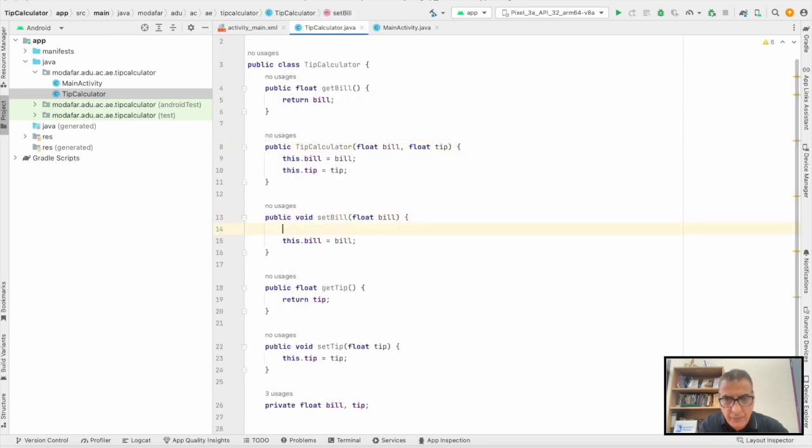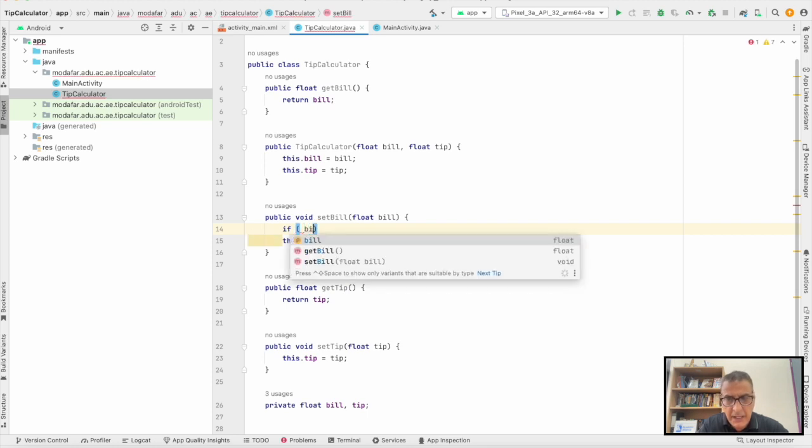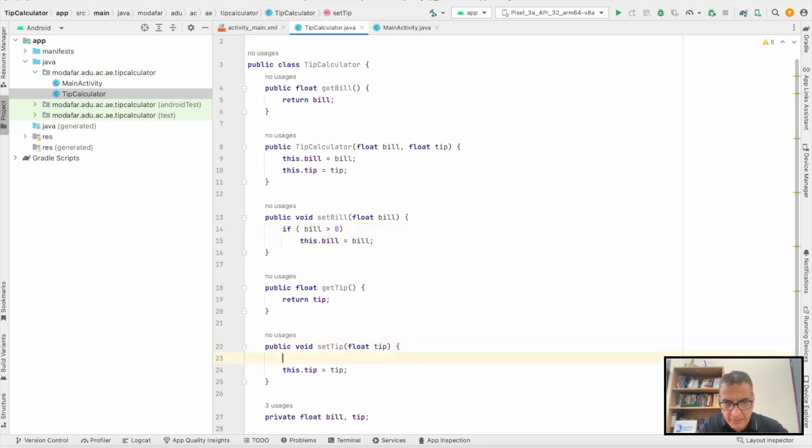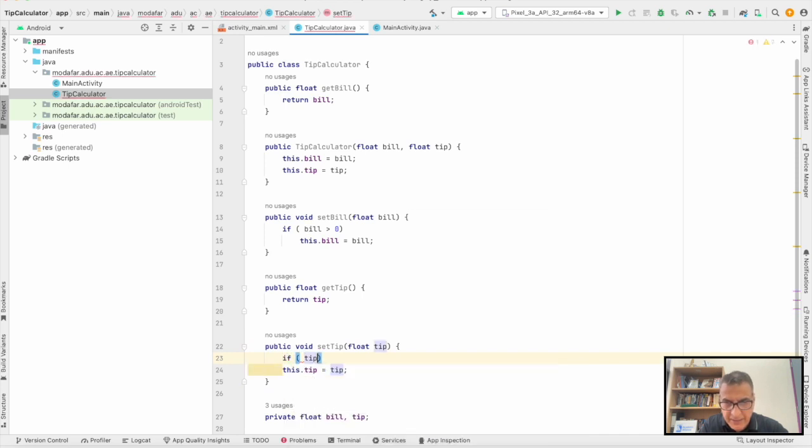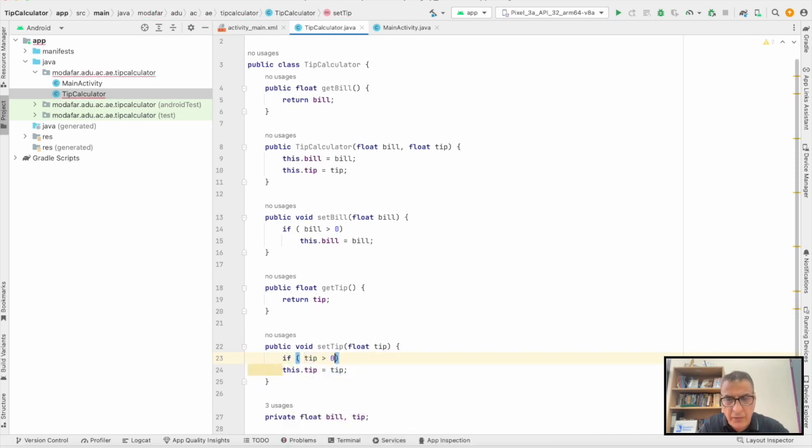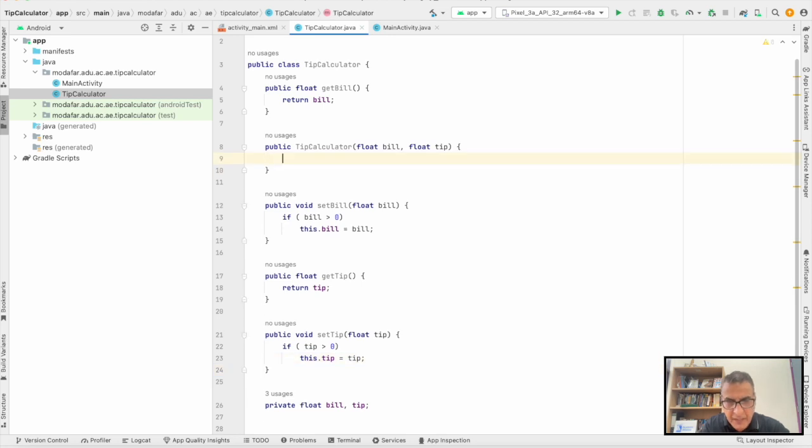Now for the setters, we need to make sure it's more than zero. So the bill greater than zero, and the same thing for the tip as well.